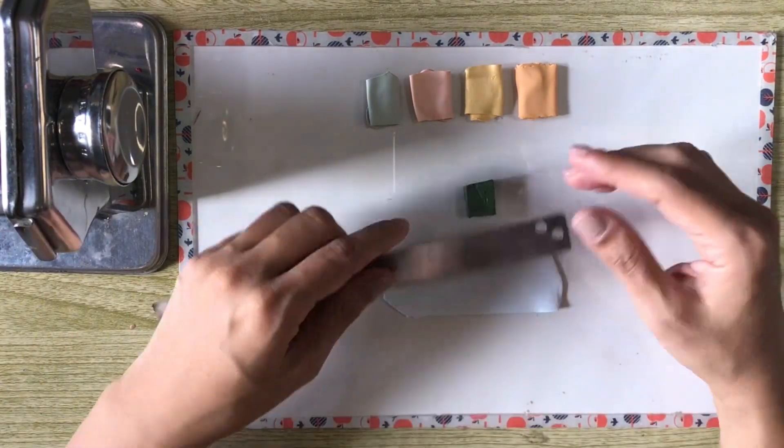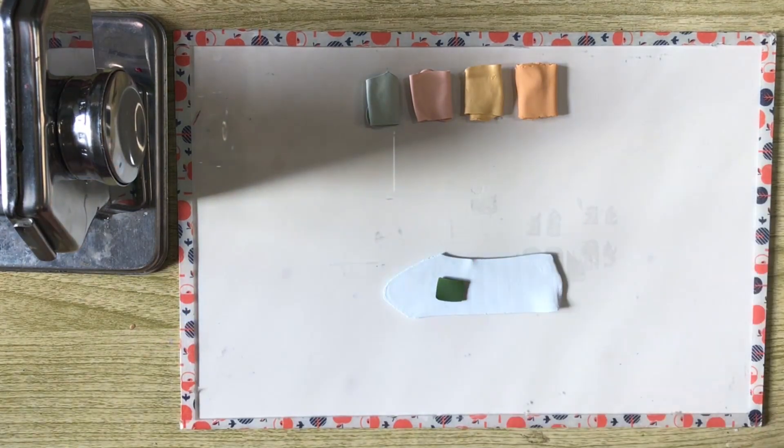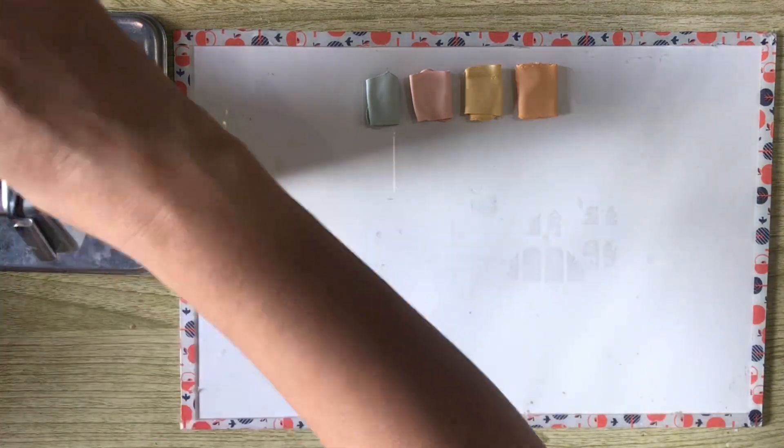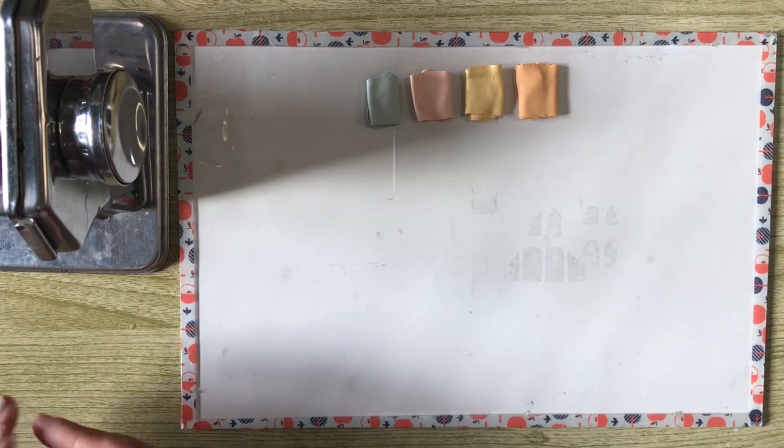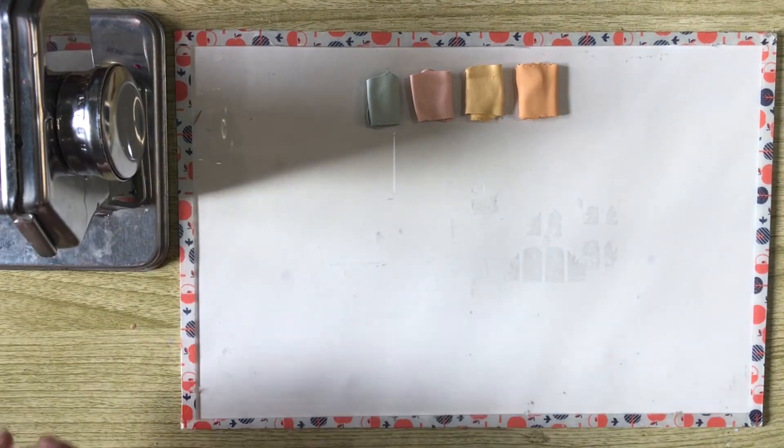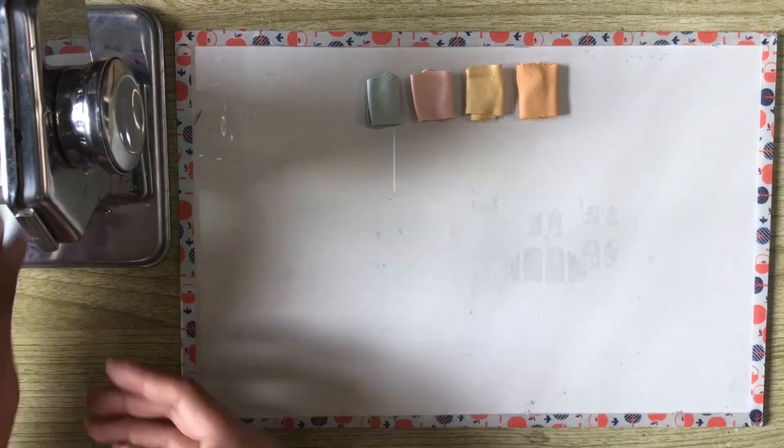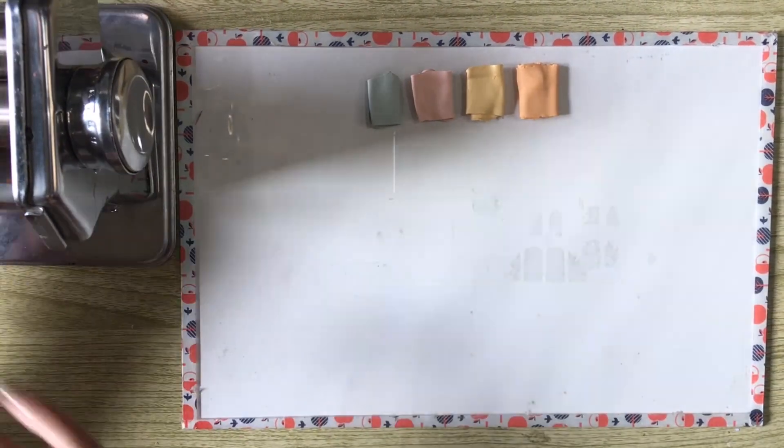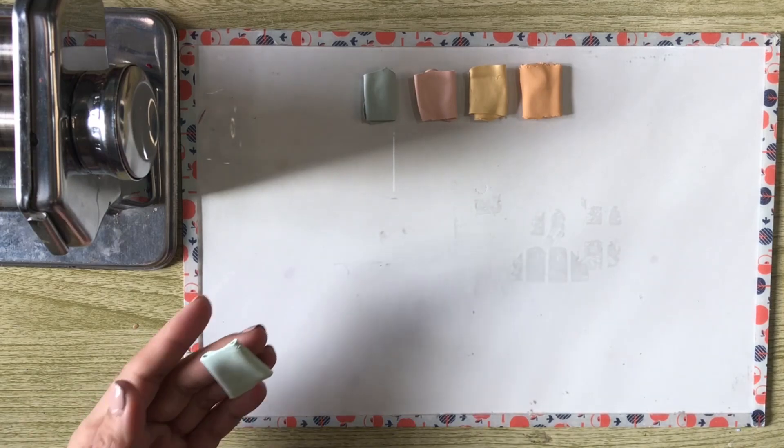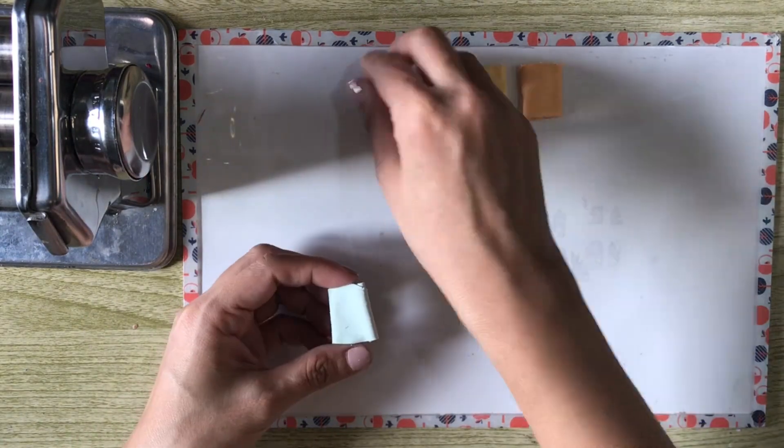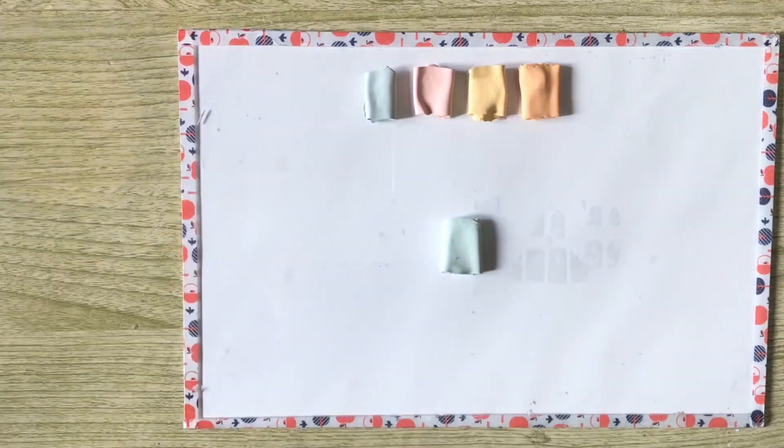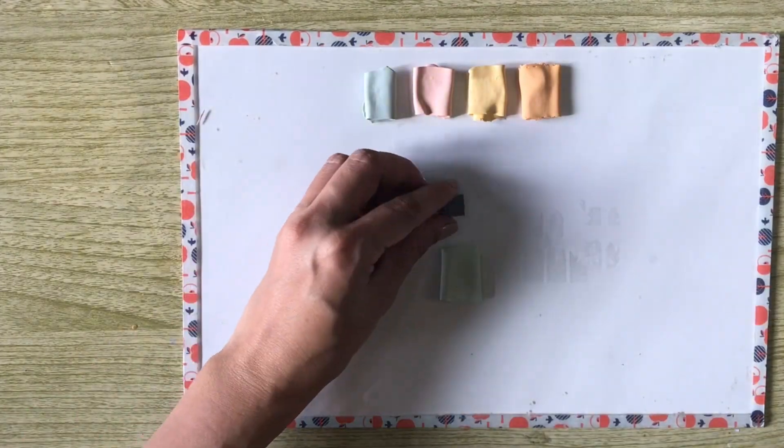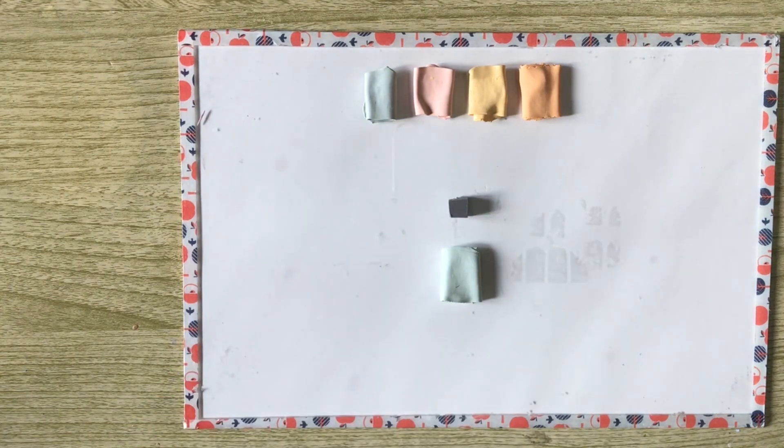Next, add a sliver of Fimo Leaf Green. Then, this gets conditioned again. As my target colors are very light, I really add my bolder colors very slowly. Once fully incorporated, I compare the color with my sample. Then, I added a little bit more leaf green until I got closer to the sample color.